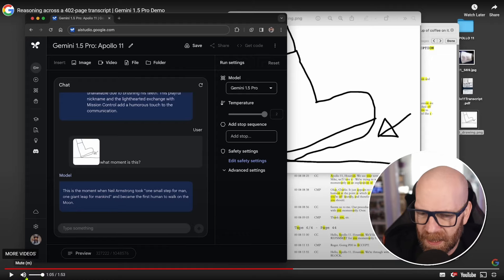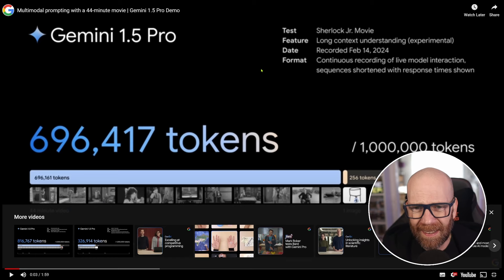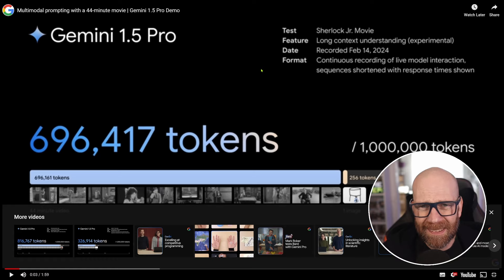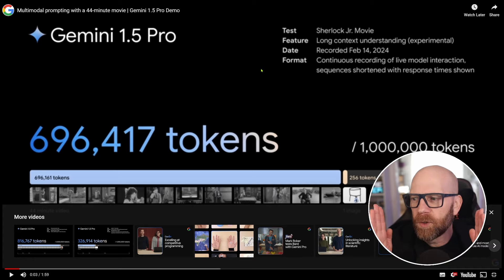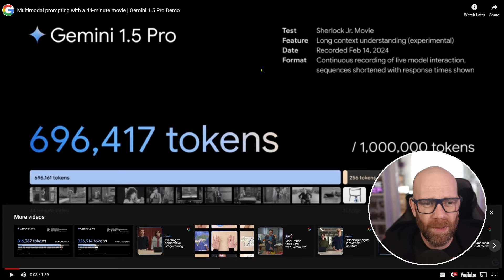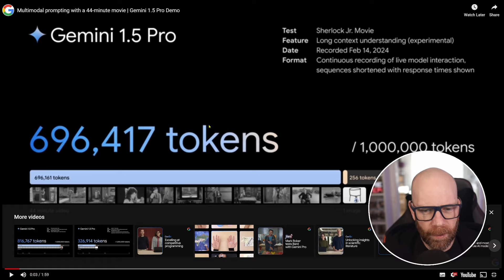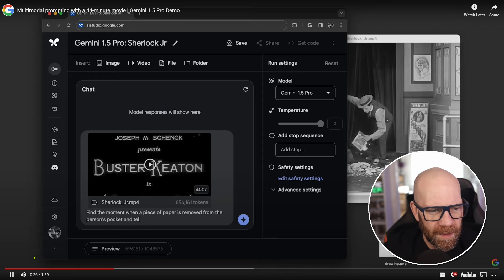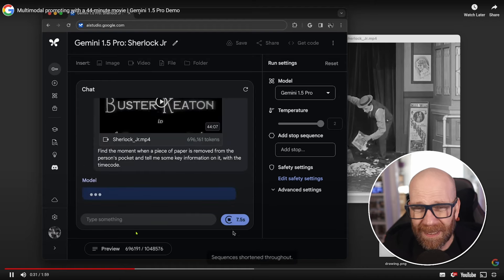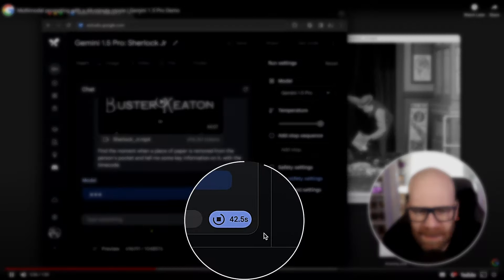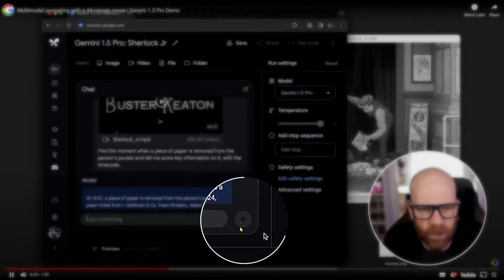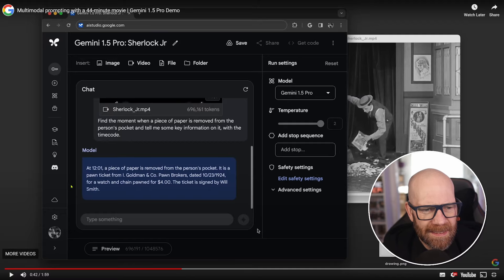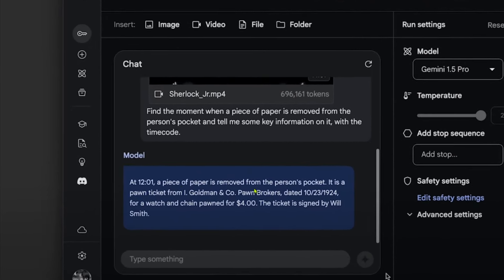But as I keep saying, it's multimodal. So in this video here, they actually upload Sherlock Junior movie. So this is a Buster Keaton movie. It's nearly an hour long. And of course, it's a silent movie. Yes, there are some text blocks where they have the kind of when they say something. But in principle, it's a silent movie. And again, this is not uploading text. This is uploading a movie. And then they ask specifically questions about the movie. So find the moment when a piece of paper is removed from the person's pocket and tell me some key information on it with the time code. So it's analyzing a whole movie here, nearly an hour long. And again, it takes its time. This is speeded up. It's going to take a minute or so. But there we go. It highlights the piece. At 12:01, a piece of paper is removed from the person's pocket.